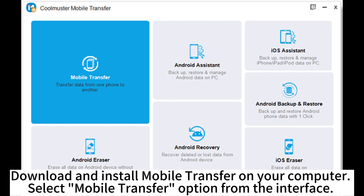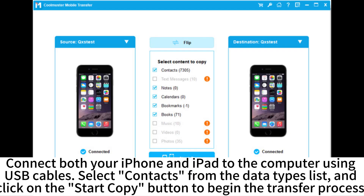Download and install Mobile Transfer on your computer. Select the Mobile Transfer option from the interface. Connect both your iPhone and iPad to the computer using USB cables, select contacts from the data types list, and click on the Start Copy button to begin the transfer process.